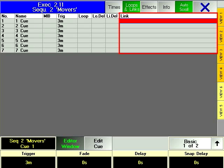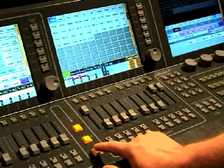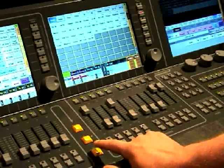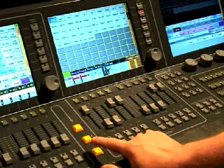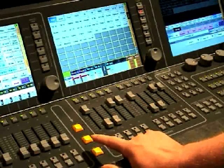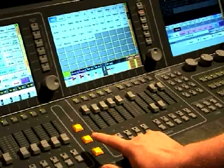For more complex theatrical shows with multiple chases, use the link column in the edit window to allow the main sequence to trigger them. Link allows you to press a single go hard key but will not restrict you in the same way as using loops inside the sequence will.